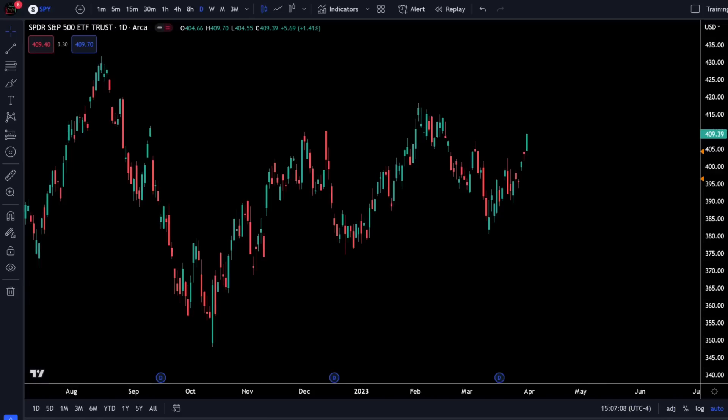Welcome to How to Do Technical Analysis Episode 2, TradingView Tips and Tricks. Today I'll be showing you some ways to speed up doing your technical analysis right here in TradingView.